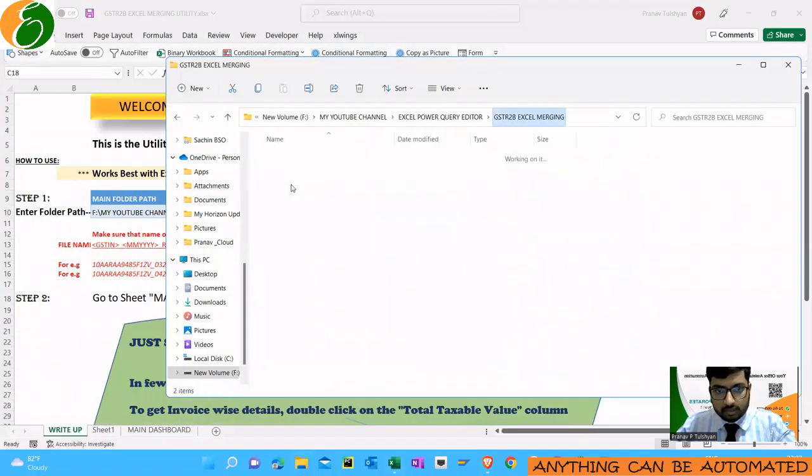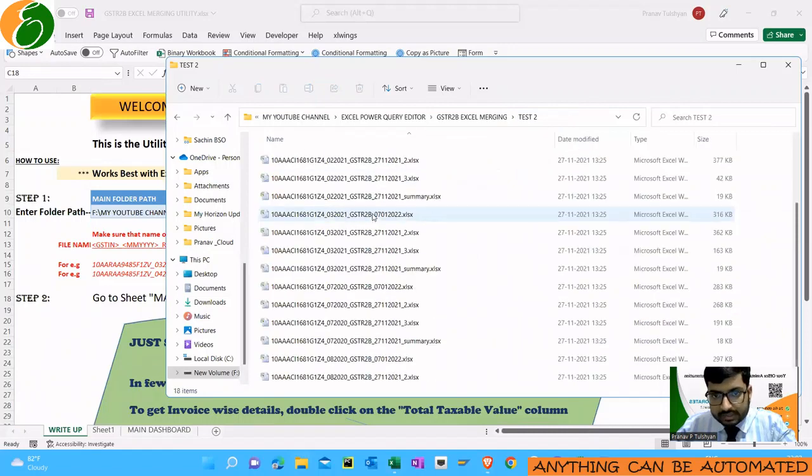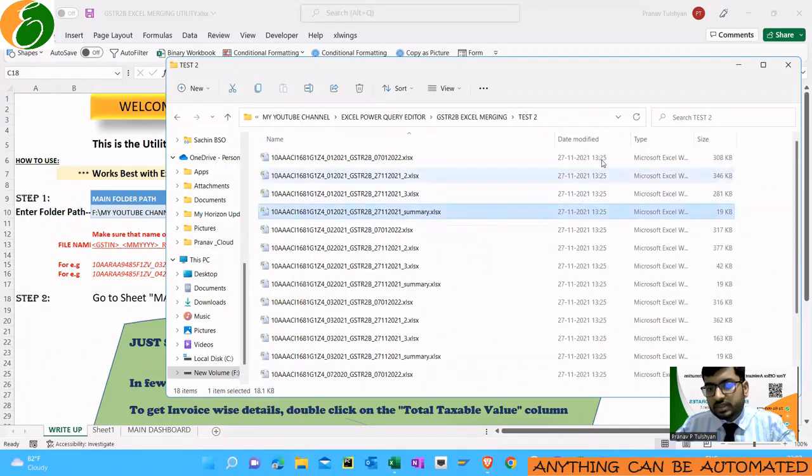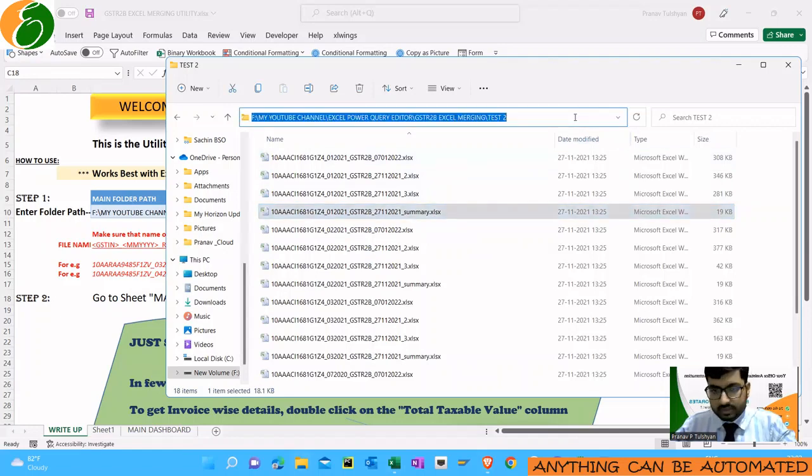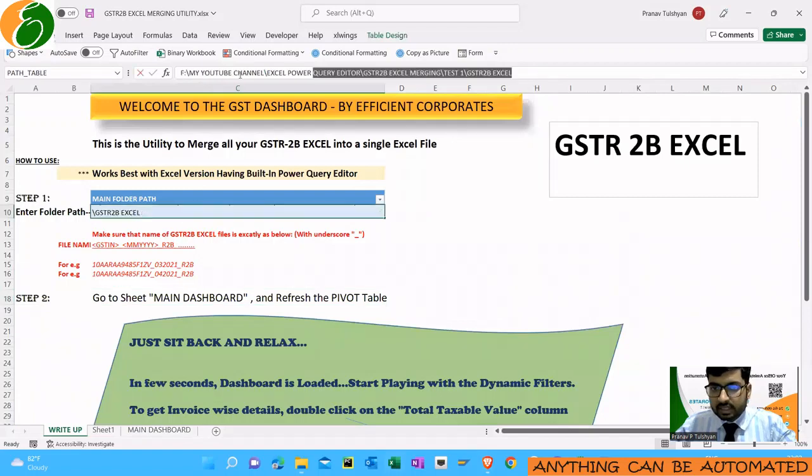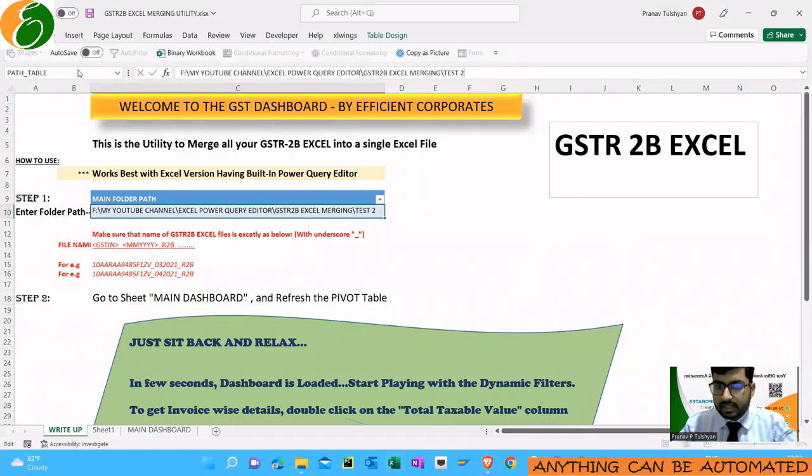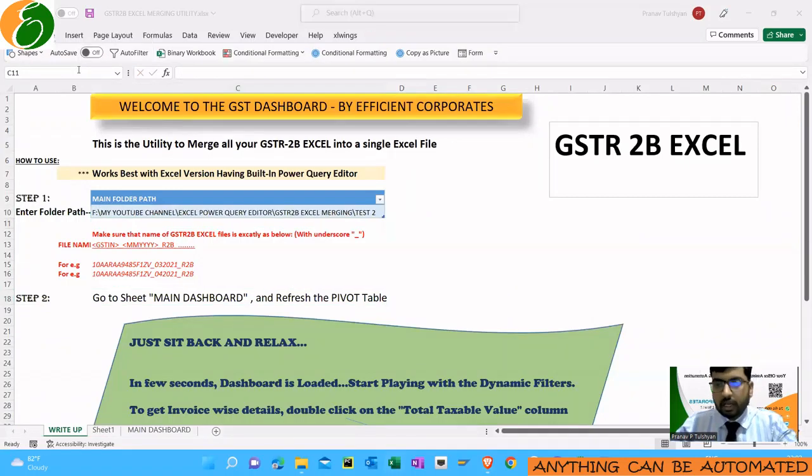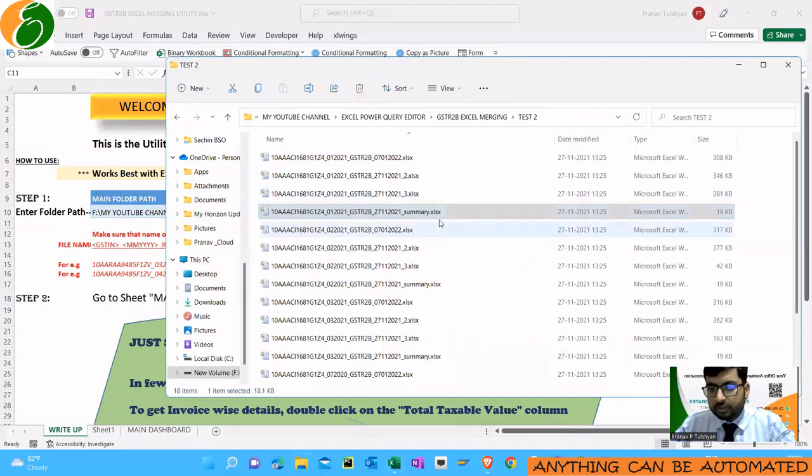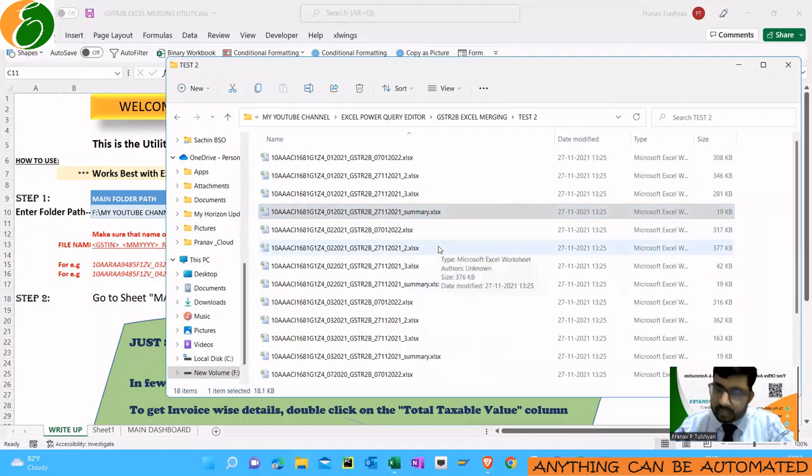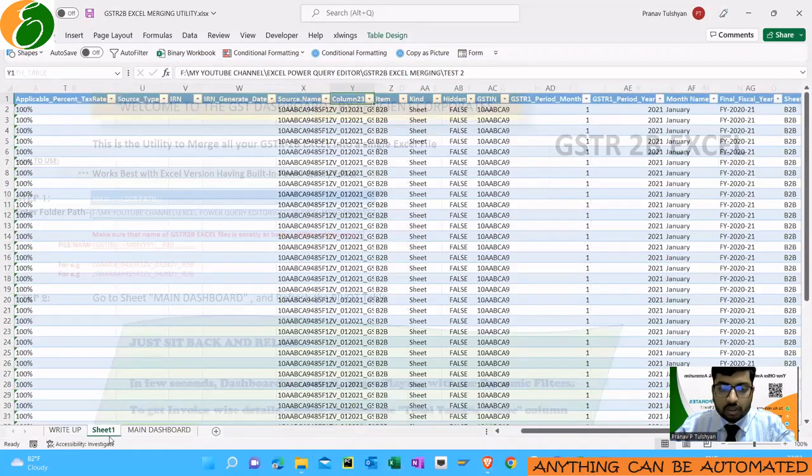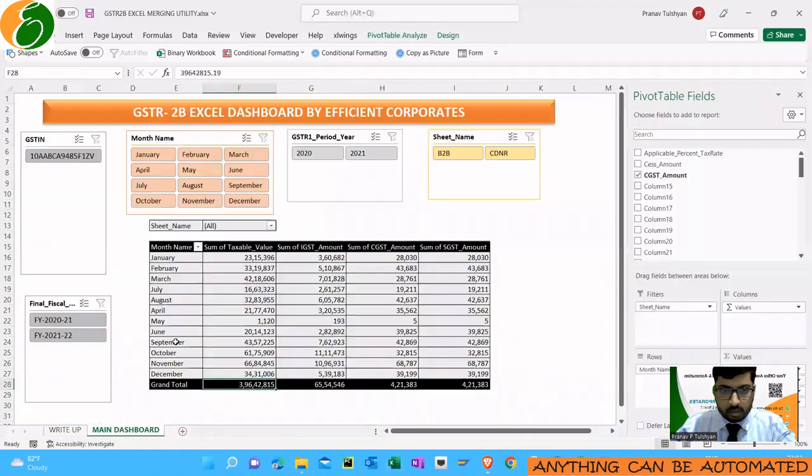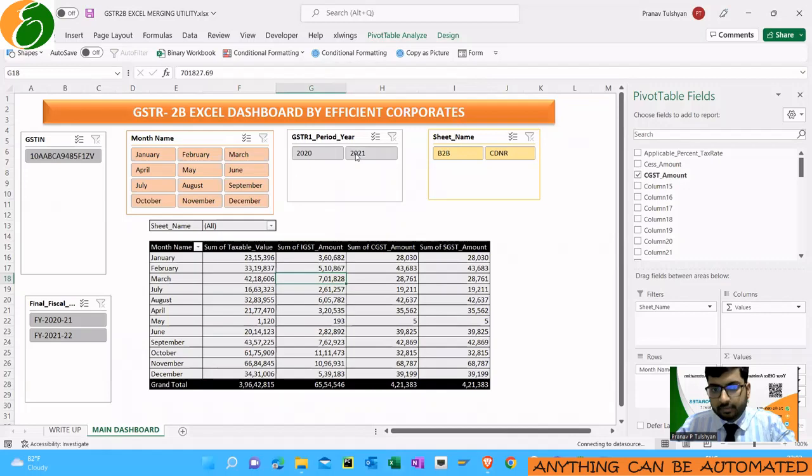If I want to change it, Test 1 we have done this, so I'll go to Test 2. Suppose I want to merge all these files now. In GSTR 2B, when you download, there is also a summary file which gets downloaded, but in the summary file there are no invoice-wise details. For this purpose, this dashboard will be ignoring all the summary files. I would recommend that if you don't want to combine these files, you can delete it or keep it somewhere else. But even if you keep it, the tool is smart enough and it will not combine those summary files.